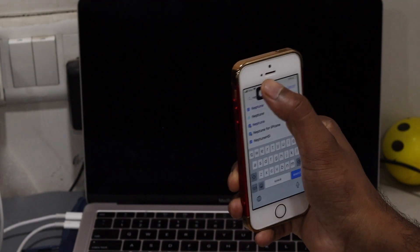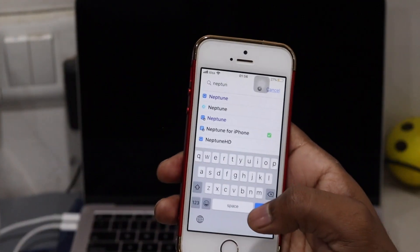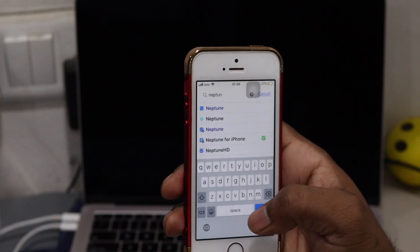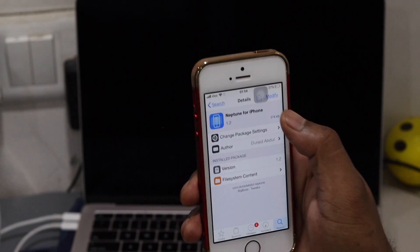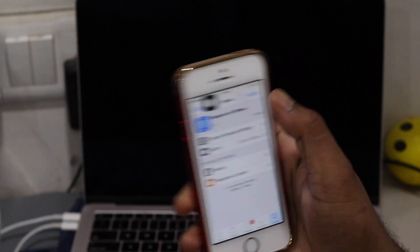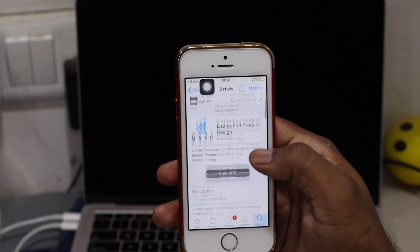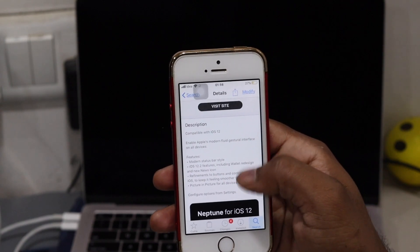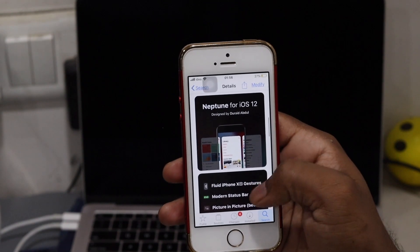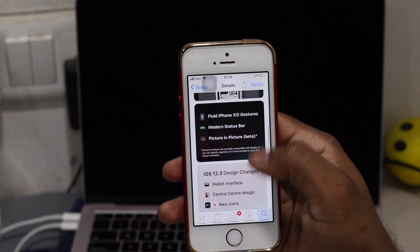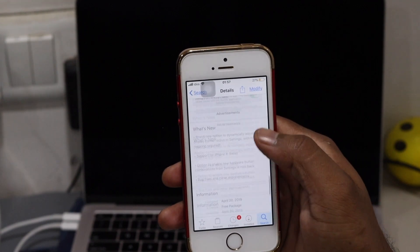You need to search for the Neptune iPhone tweak. That is the tweak, guys. As you can see, I already have it installed, so we don't need to install any additional repo — you can directly install this tweak. Once you install it, you can see the description here. Everything is mentioned — all the modern features coming in iPhone 11 and iPhone X are all included in this tweak.